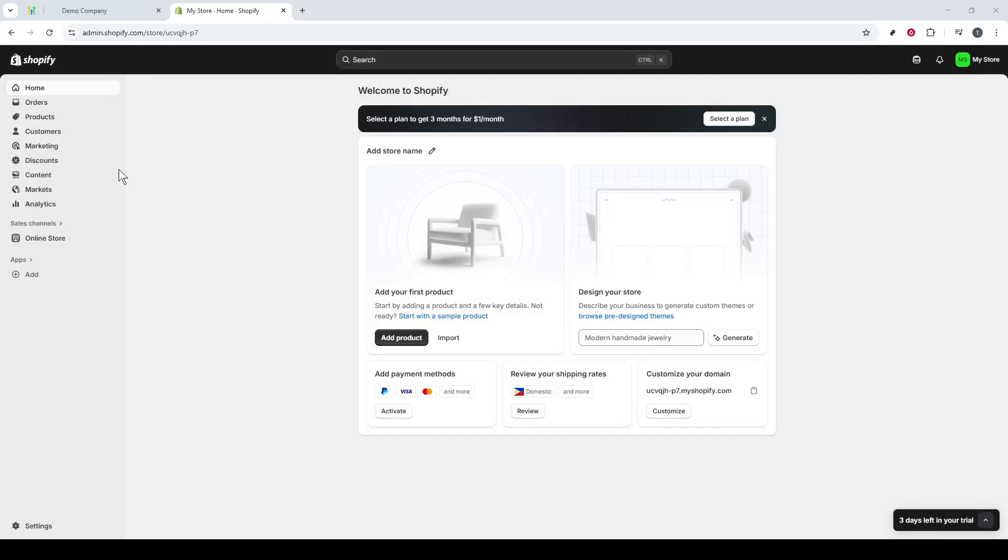In today's video, I'm going to teach you how to integrate Shopify with GoHighLevel. This integration will enable seamless data management between your Shopify store and GoHighLevel, ensuring that all your business information is perfectly synchronized.